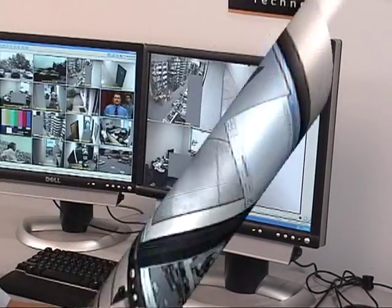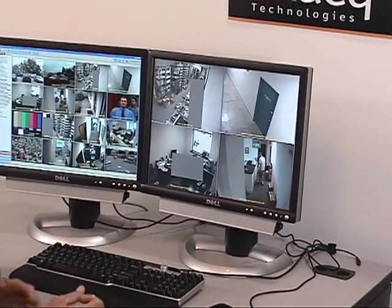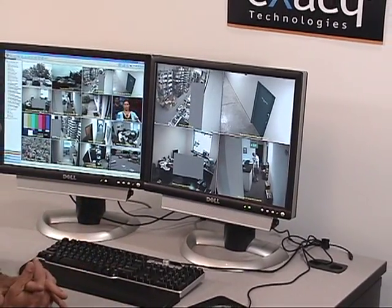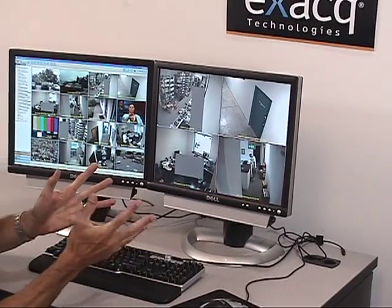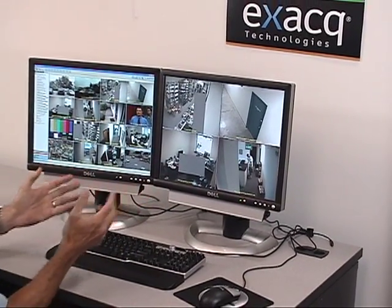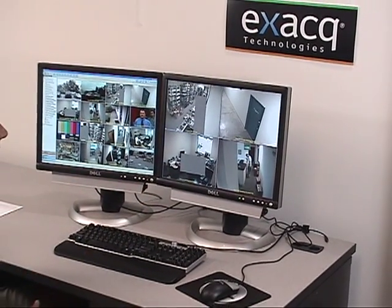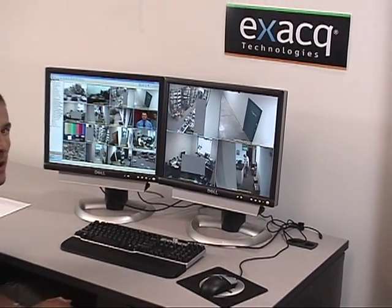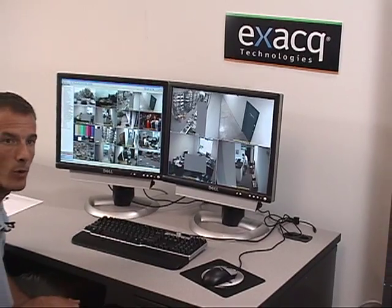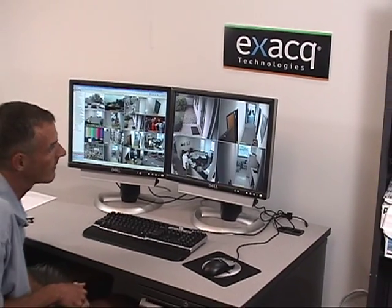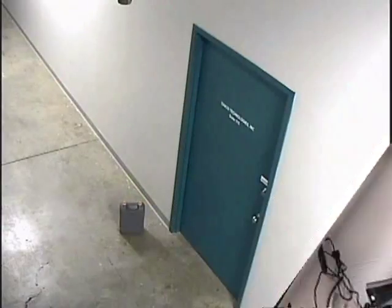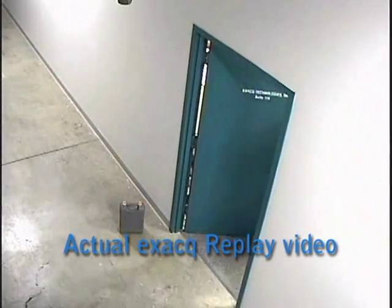The Xact Replay feature opens in its own window. So as soon as I'm done, I can close it and go back to the same security setup that I was watching before.